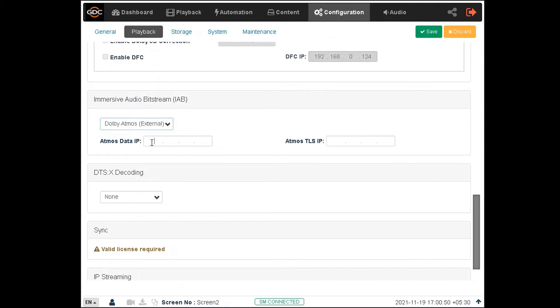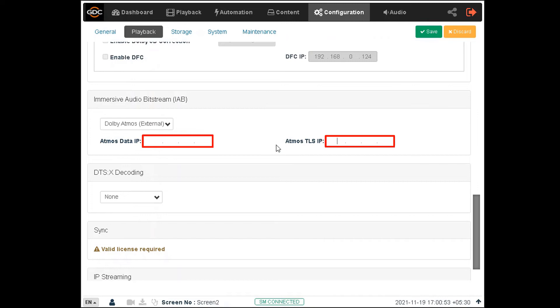Once this option is selected, you need to mention the IP addresses configured for the Dolby CP850 network interfaces in the Atmos Data IP and Atmos TLS IP fields.